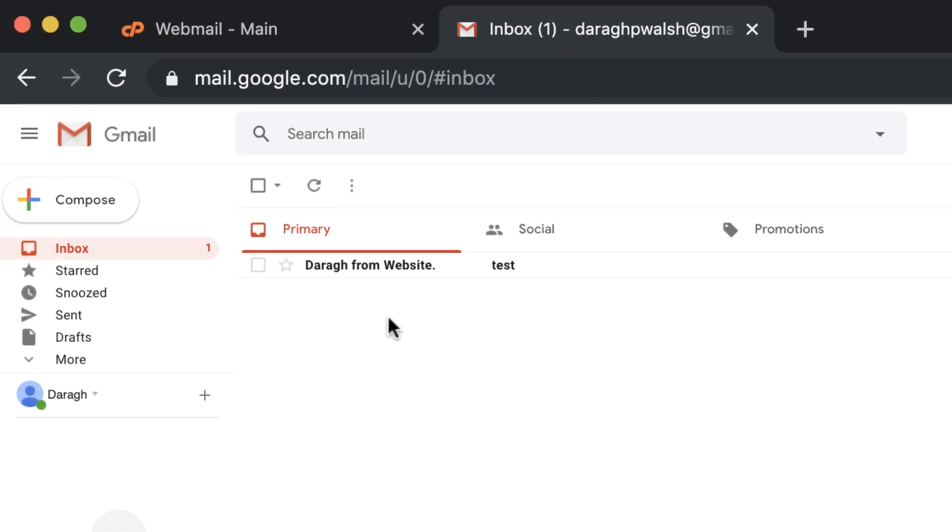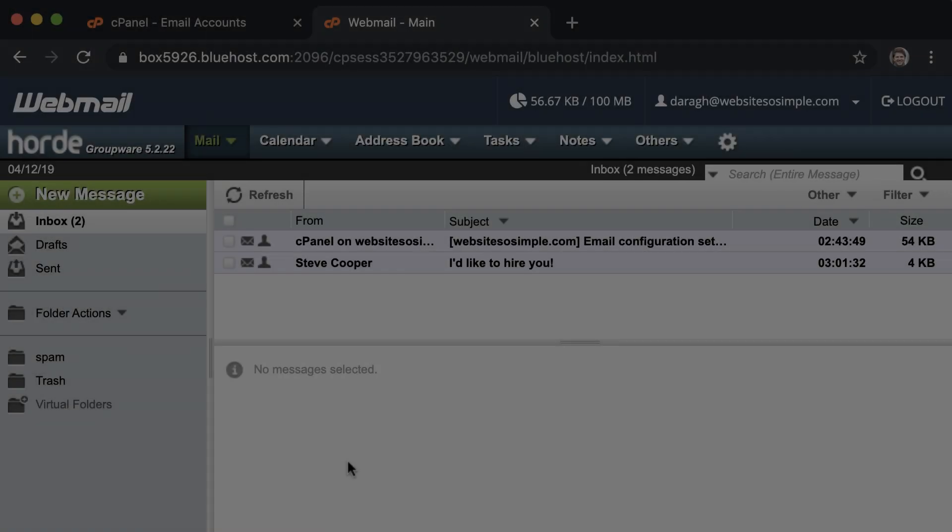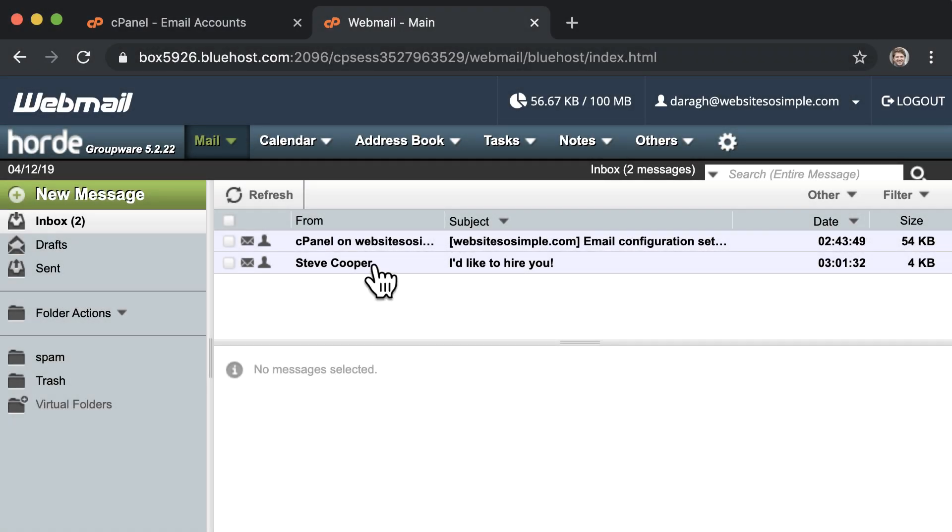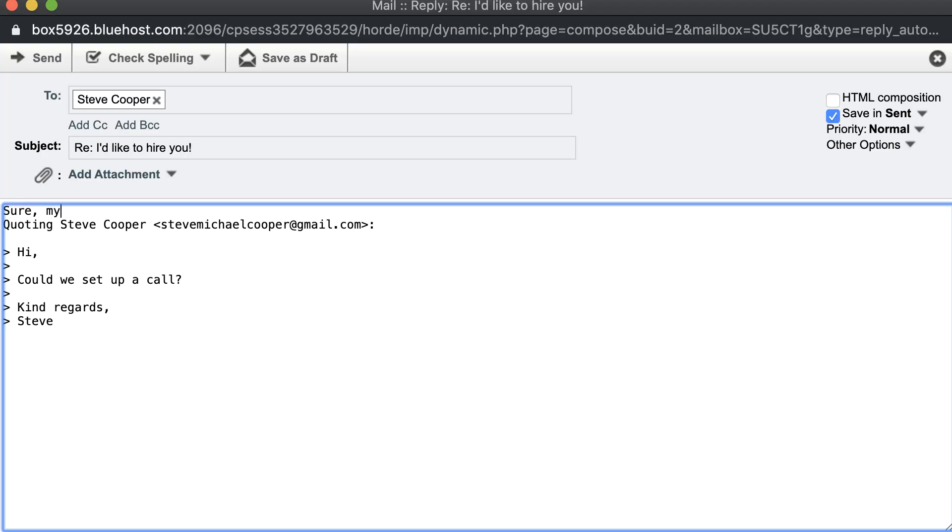Then send a test email to yourself to make sure that it's working properly. And now you can start receiving and sending emails from your business email account.